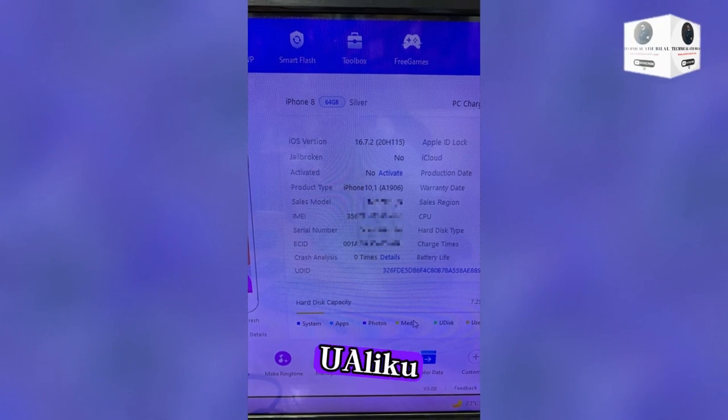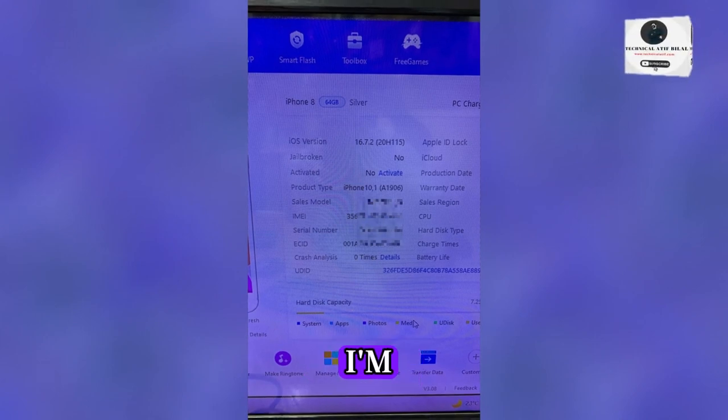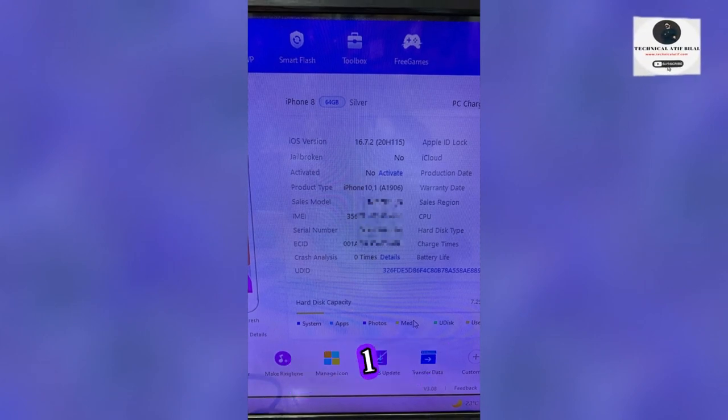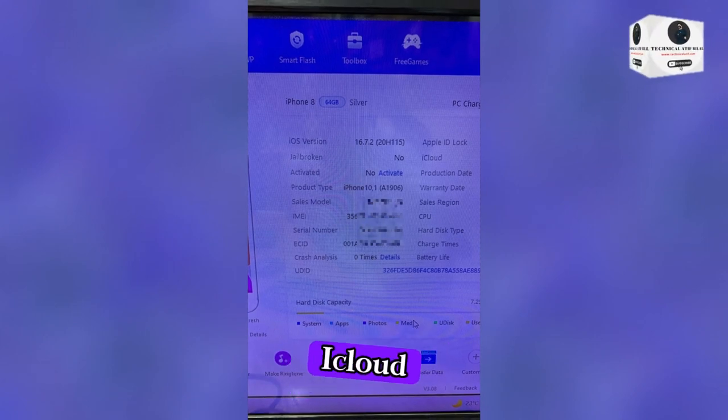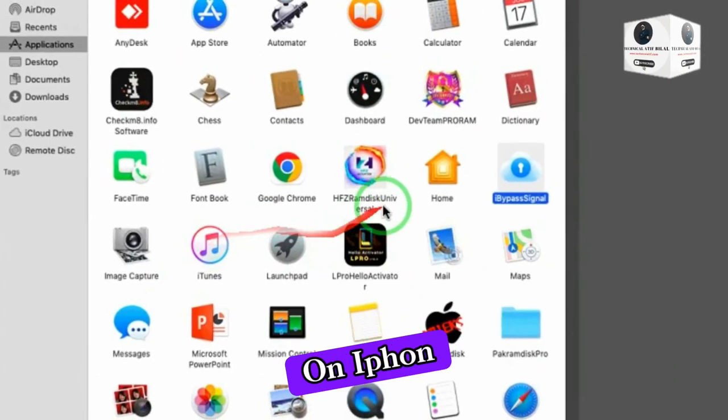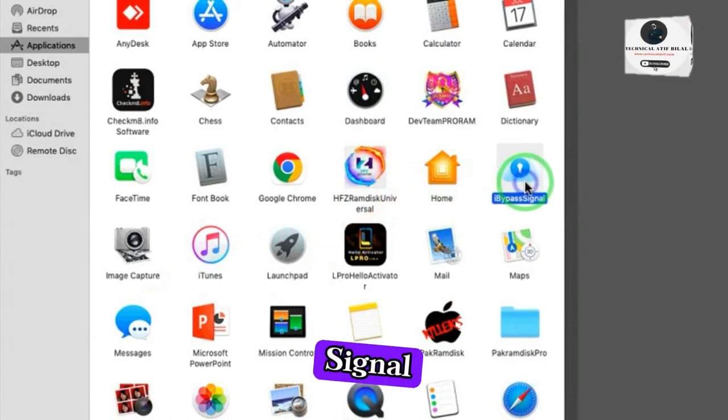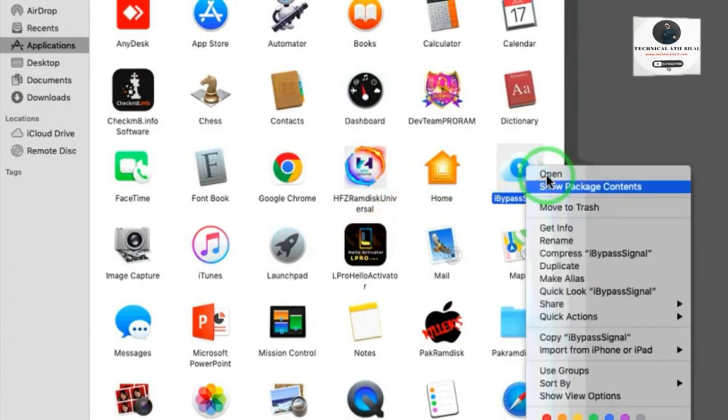Hi guys, assalamu alaikum. Today I'm showing how to one-click bypass iCloud activation on iPhone 8 with signal on iOS 16.